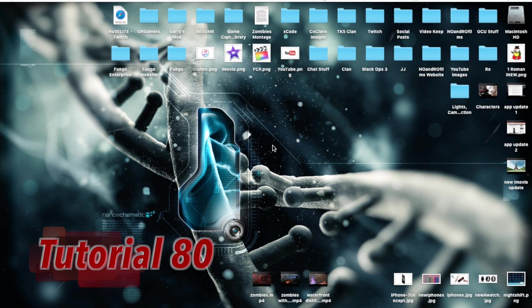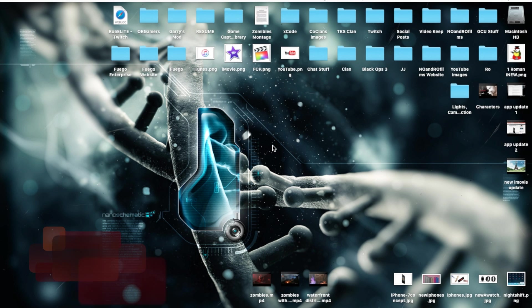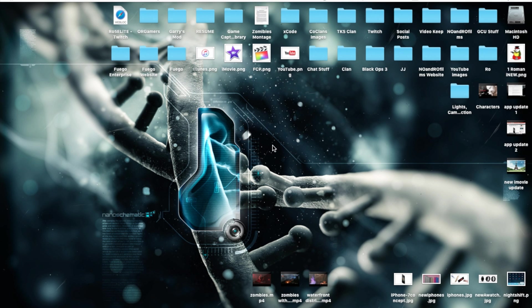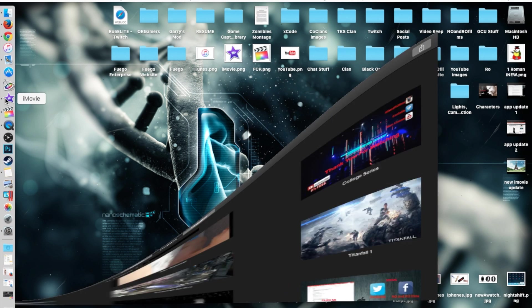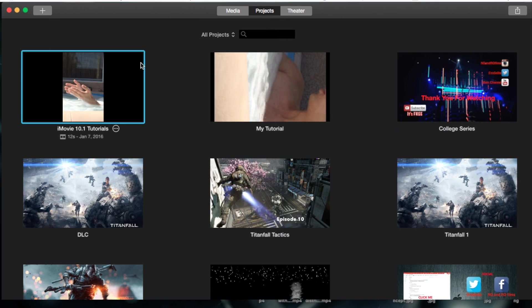Hello ladies and gents, Ro here and welcome to Normal Films. Today we're going to continue our iMovie tutorials and in this tutorial I'm going to show you guys how to add a title to a background. Let's go ahead and open up iMovie and show you guys this right away.